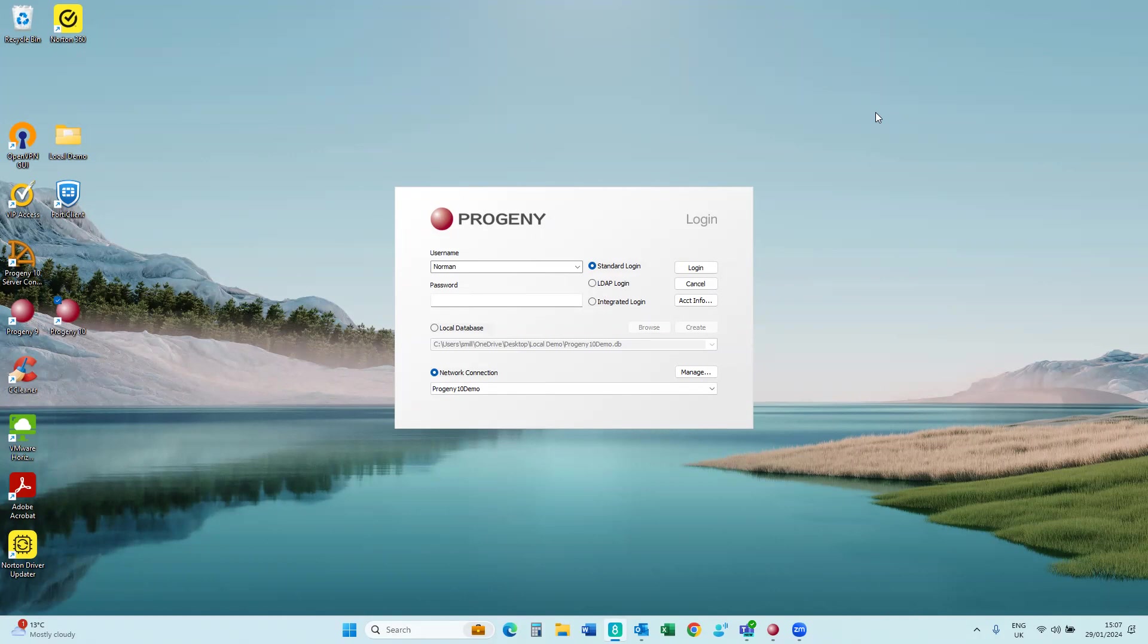So for reference, here I'm using the PC Client in Progeny 10. I will do another video for Progeny 11 when that becomes more widely available. So you can see I've got the login screen for Progeny here.